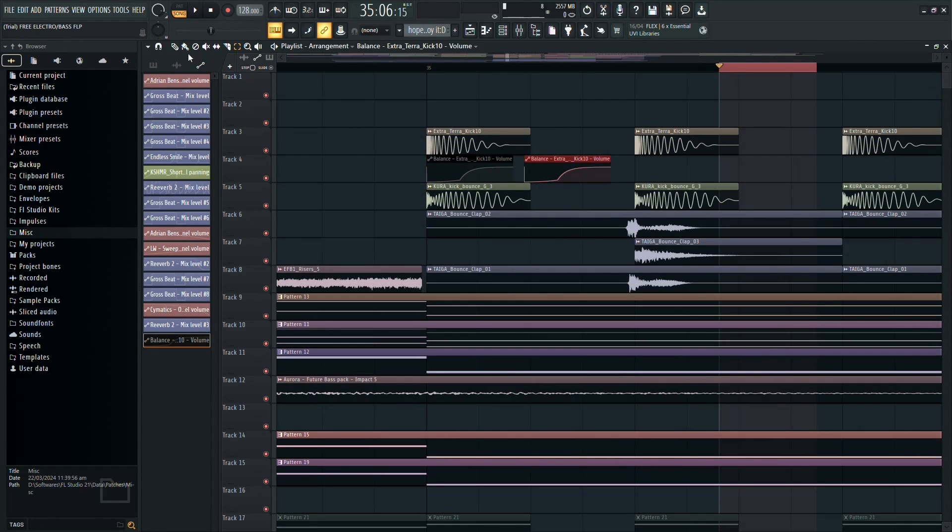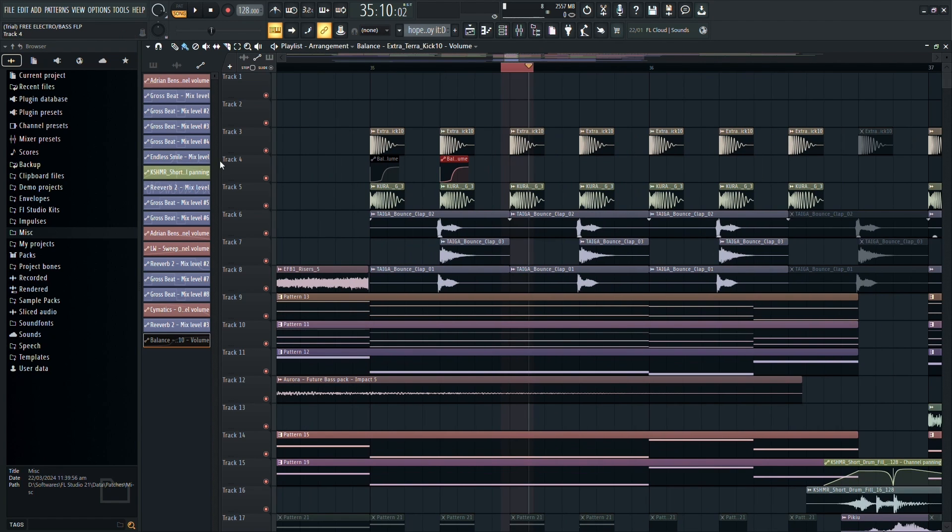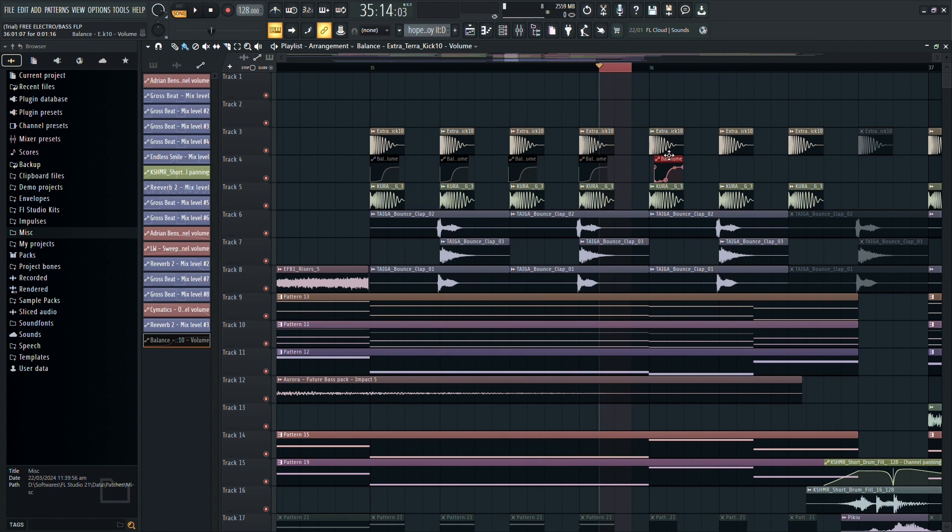Next, create copies of the automated clip to match the number of kicks in your track. This ensures consistency throughout your project.